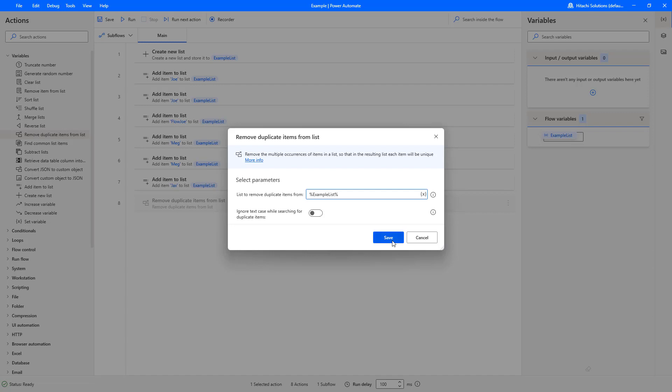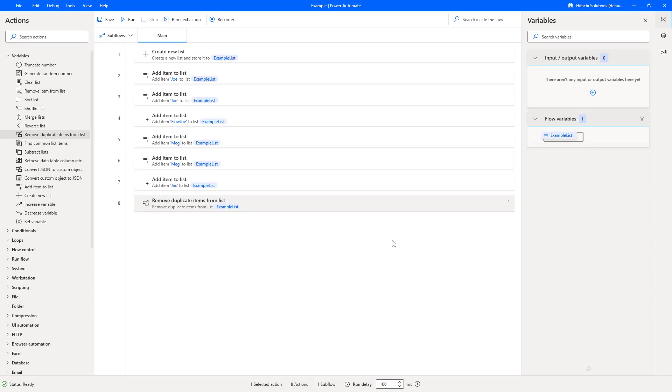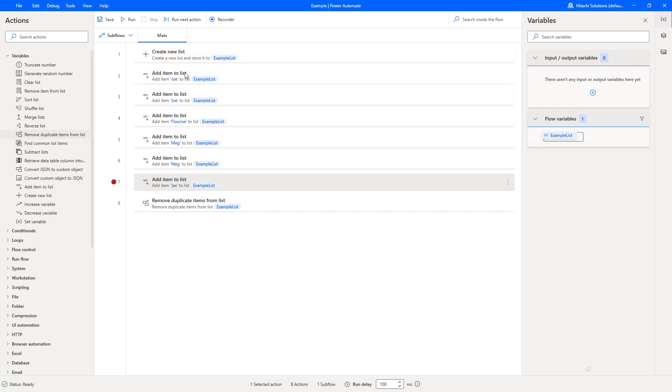Now what I'm going to do is run through, but I'm going to add a breakpoint here so we stop after the create of a list. We'll check the list out, and then we'll see what happens after we run it through the remove duplicate items. So I'm just going to hit run now.